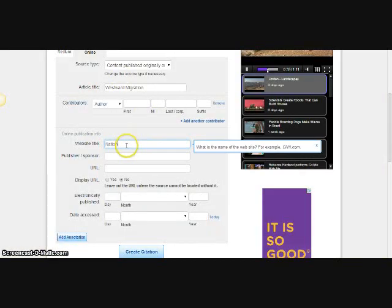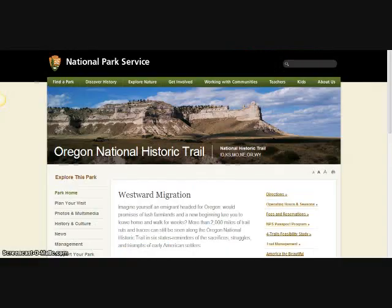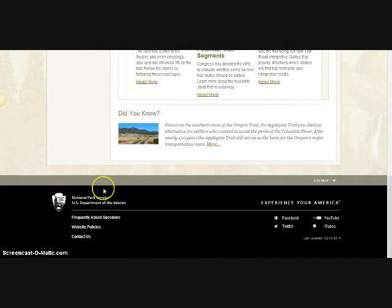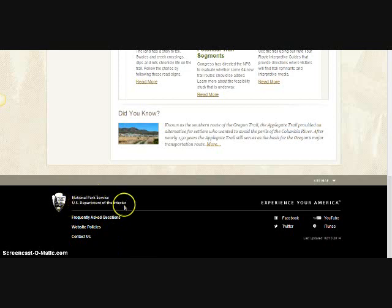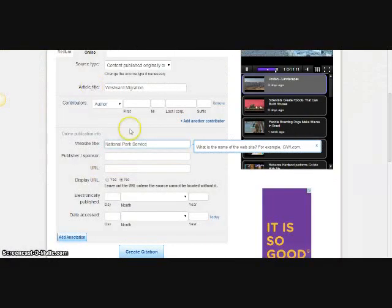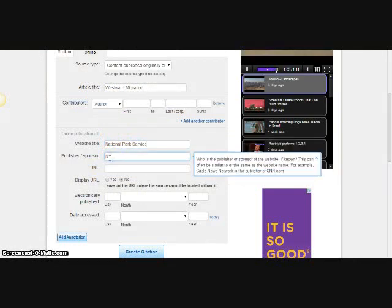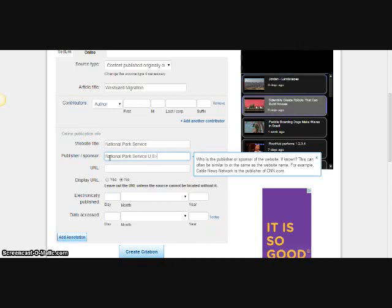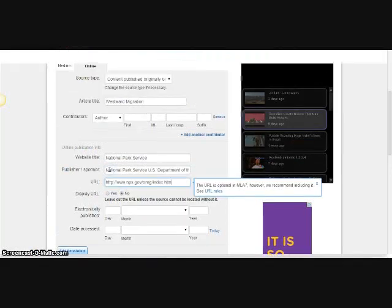For the website title, we're looking at the National Park Service — that's the name of the website I'm visiting right now. For publisher and sponsor, that's going to be located right at the bottom of the page — it's usually the group that holds the copyright. In this case it says 'National Park Service, US Department of the Interior,' so that's the information I'm going to include, as that looks like the group that created the site.